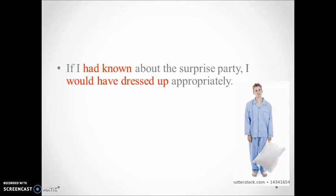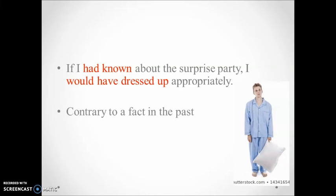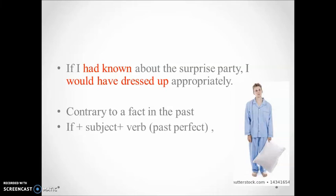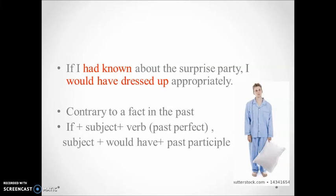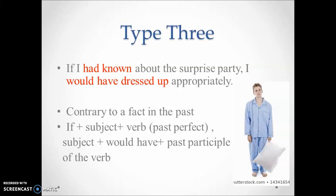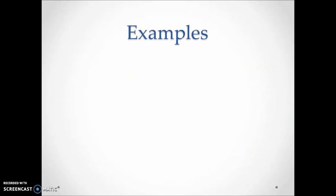The sentence expresses the contrary or opposite of a situation that occurred in the past. Let's have a look at the structure of the sentence. In the if clause, the past perfect tense is used, and in the main clause, would have plus past participle of the verb. This final conditional is type 3.